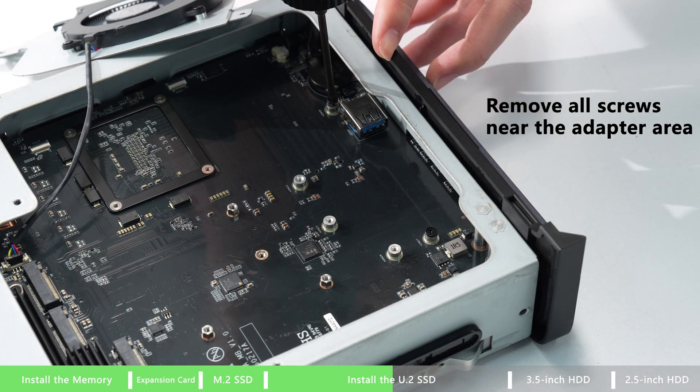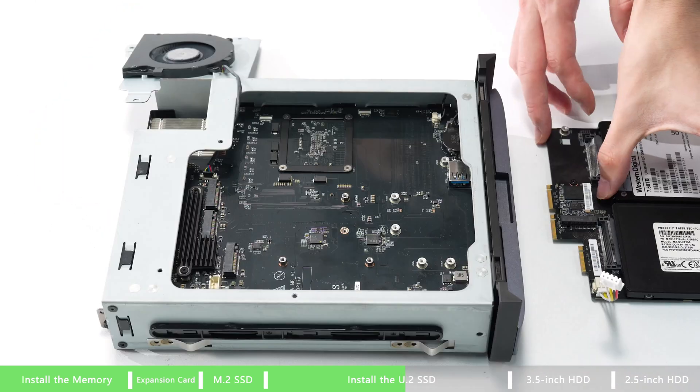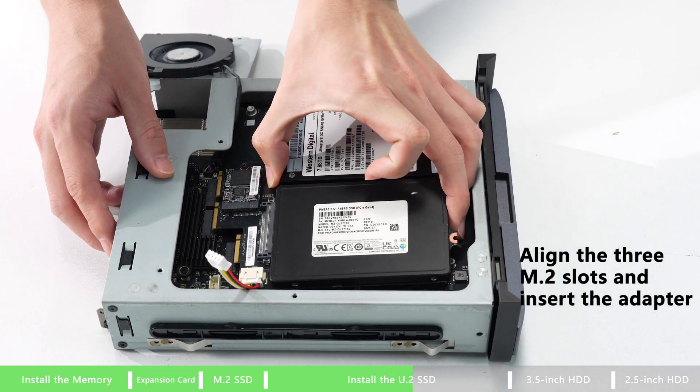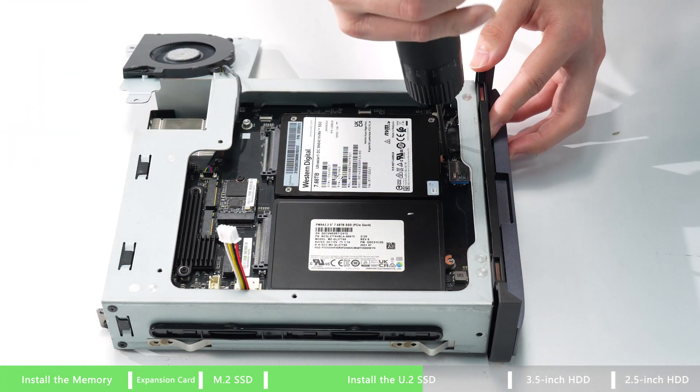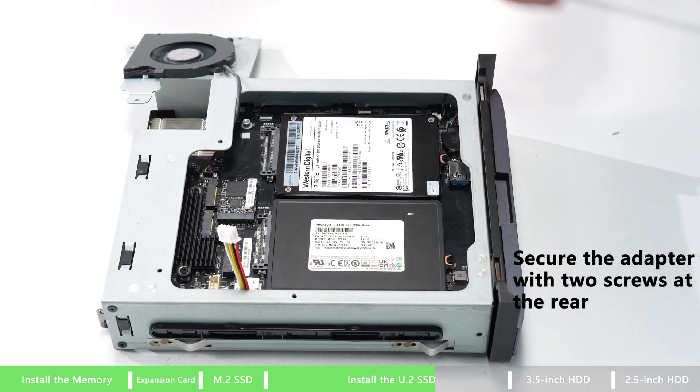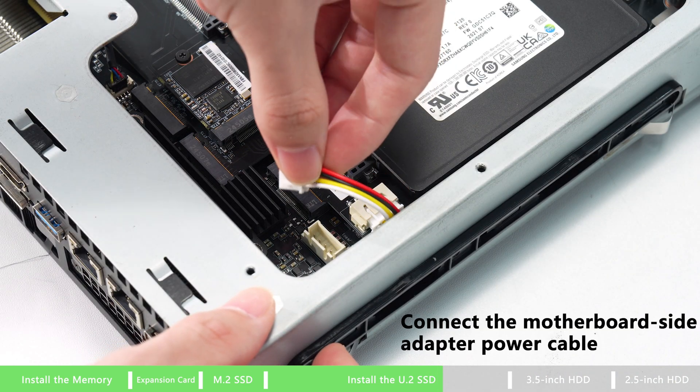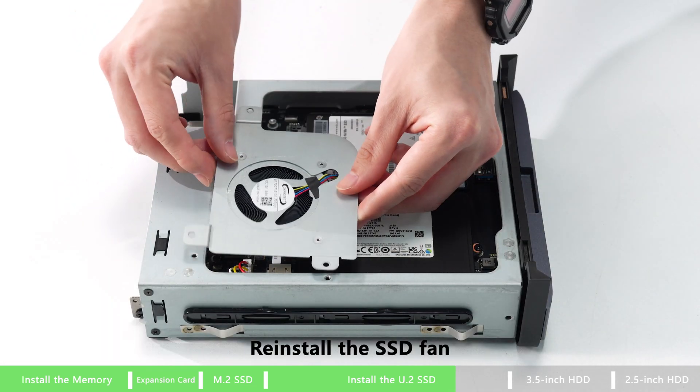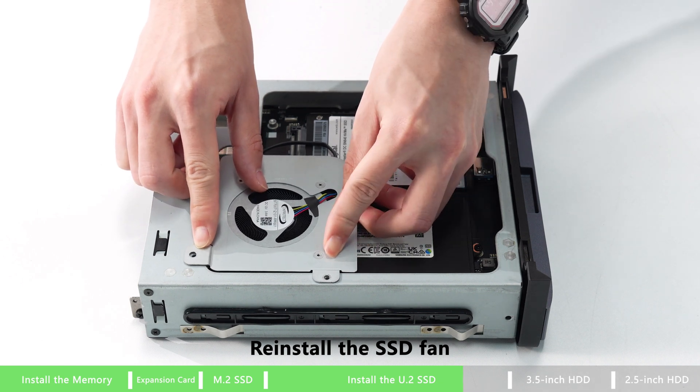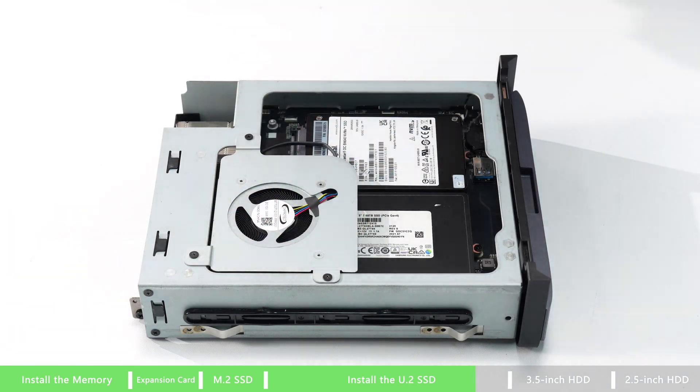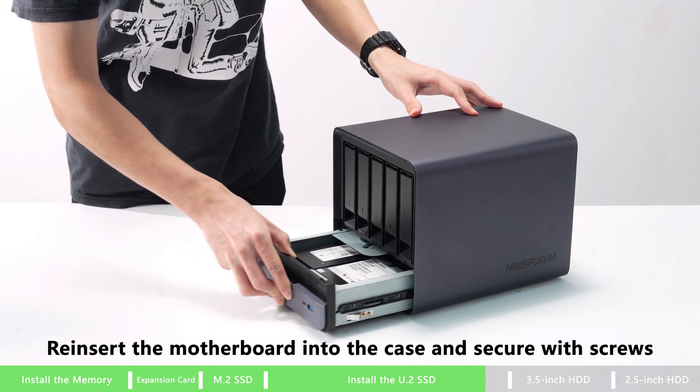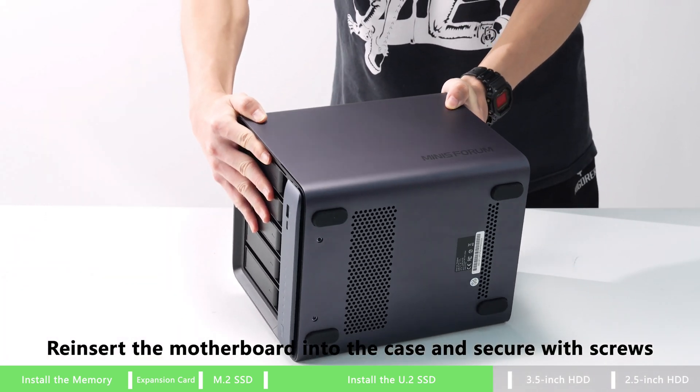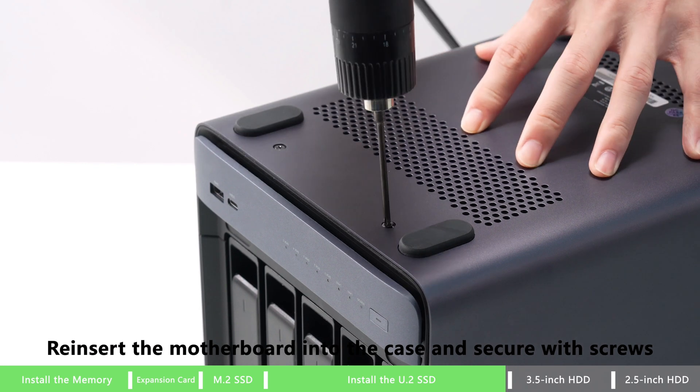Remove all screws near the adapter area. Connect the adapter power cable, align the three M.2 and insert the adapter. Secure the adapter with the two screws at the rear. Connect the motherboard side adapter power cable, then reinstall the SSD fan back to the position. Finally, reinsert the motherboard into the case and secure with the screws. Now you've got U.2 drive.